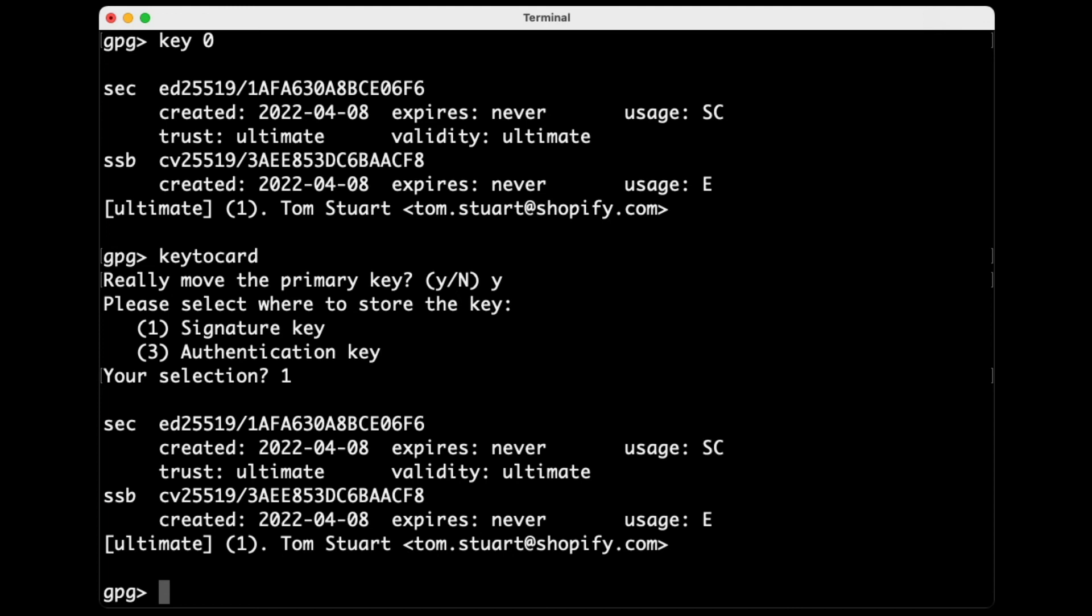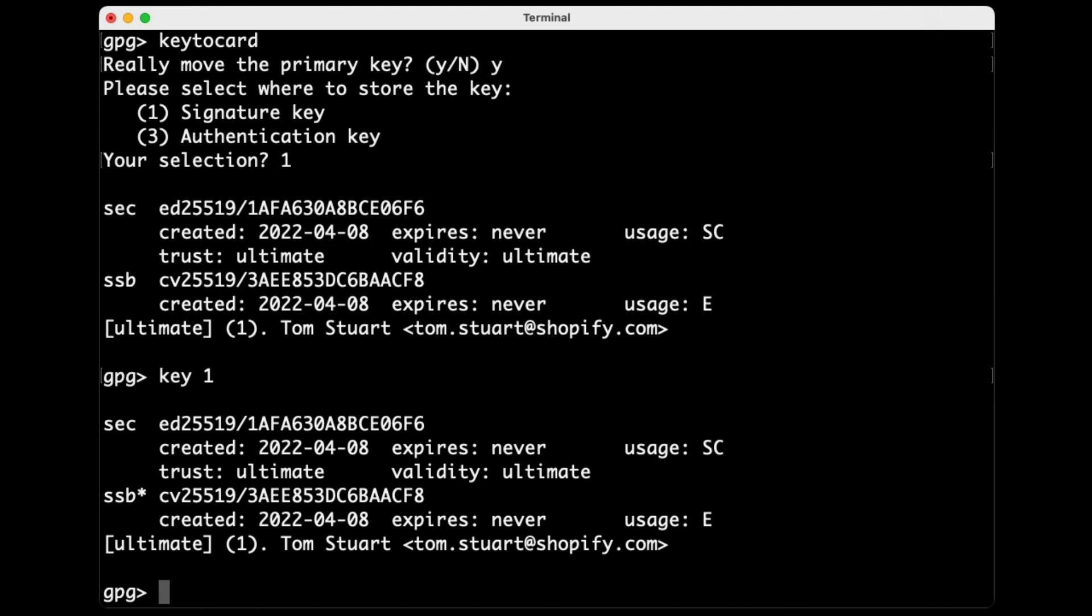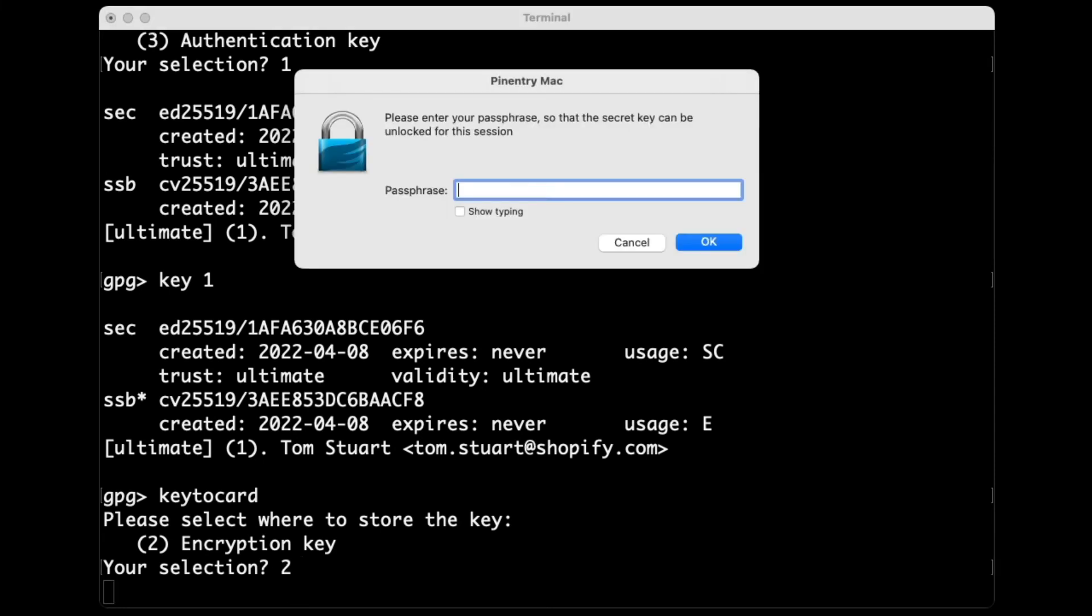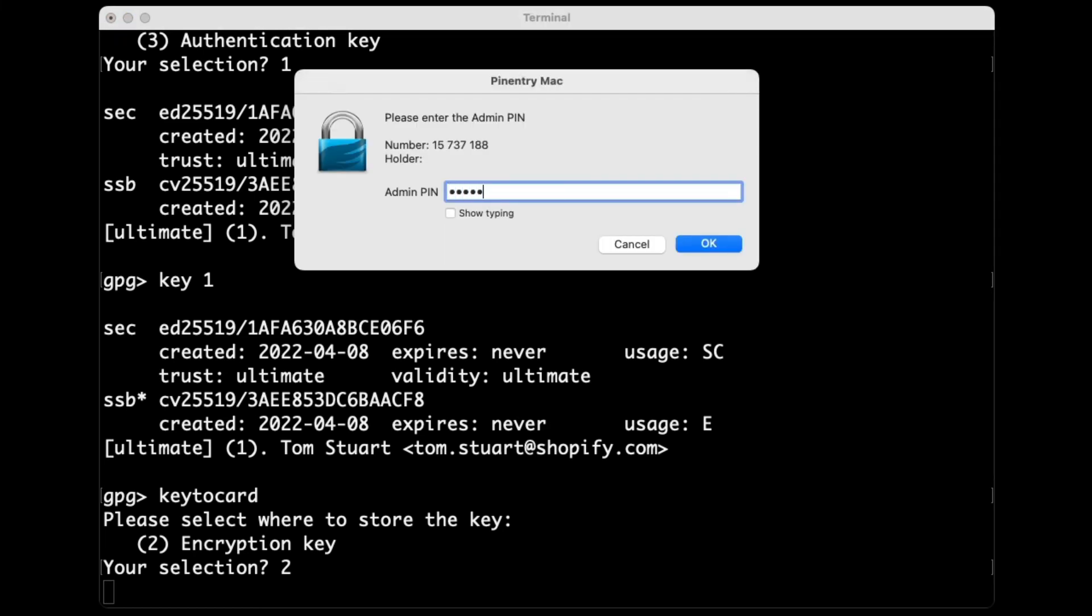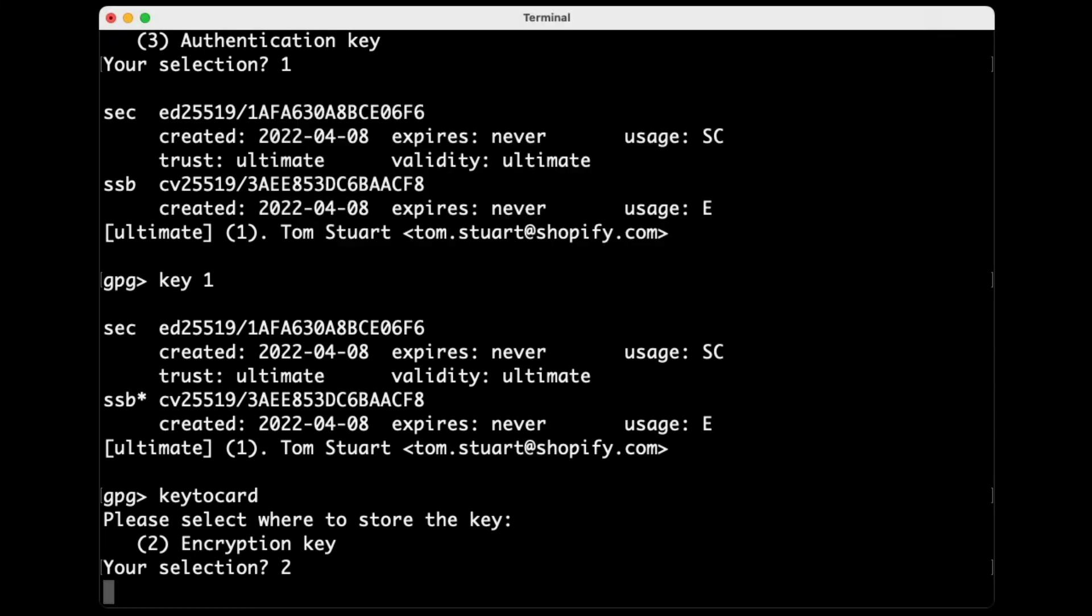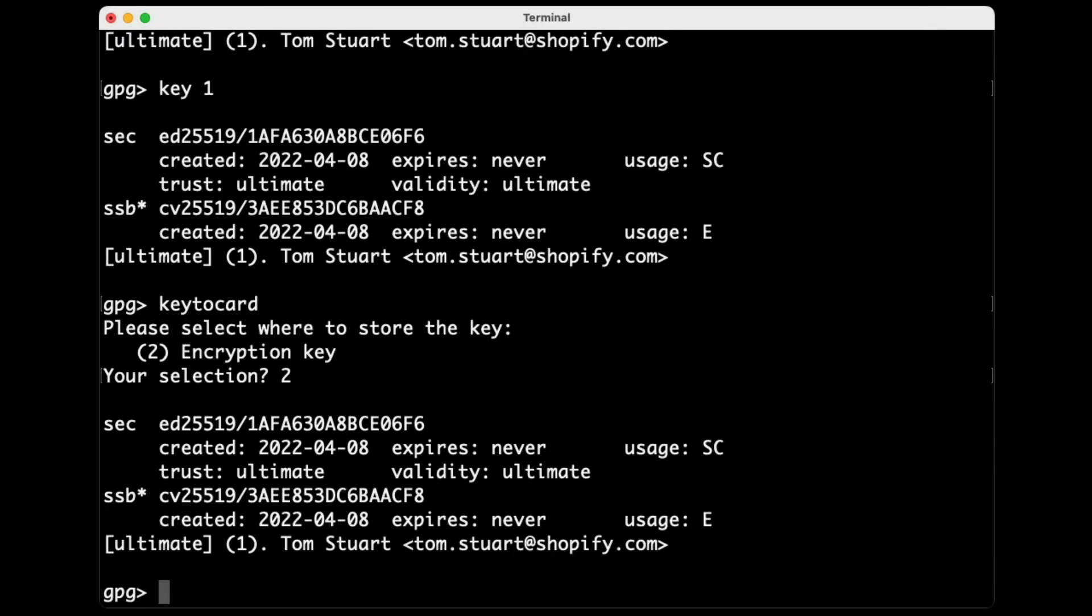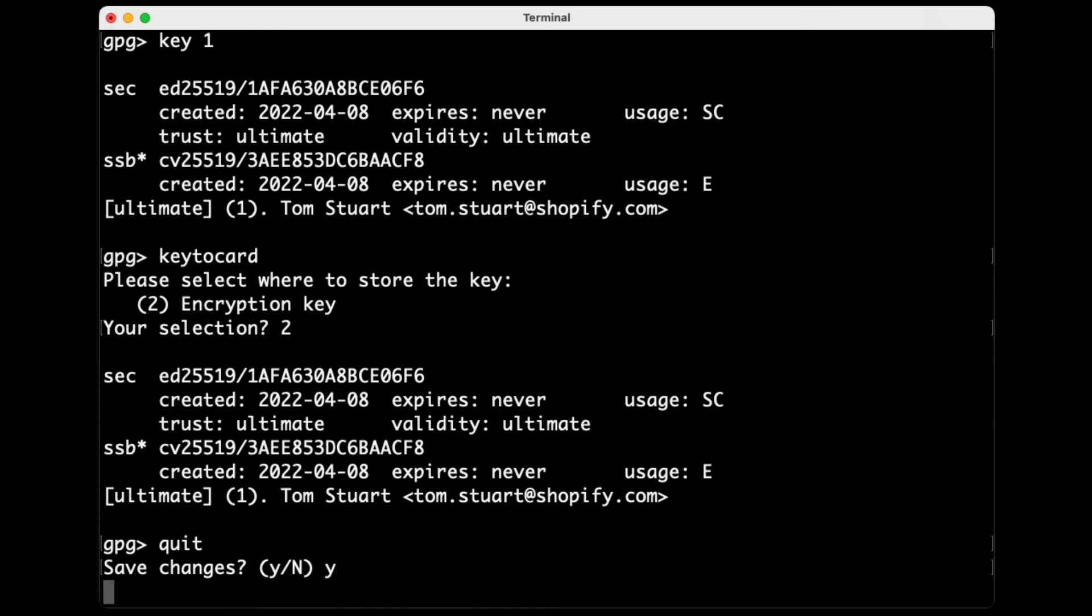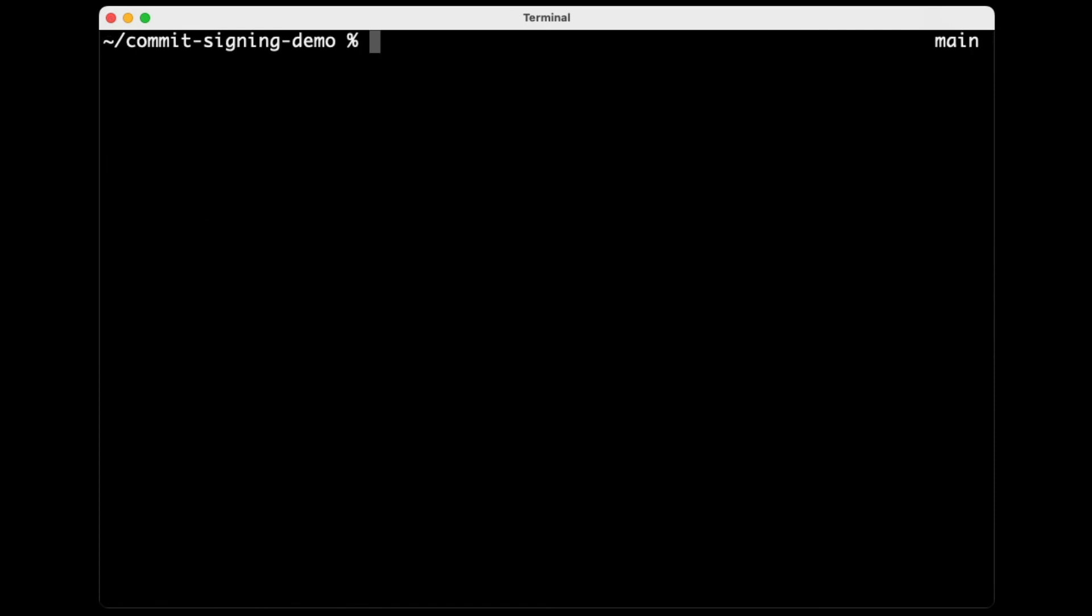Now I'm going to choose the other key, I think. Key one. You can see this little asterisk has appeared here to show that I'm now talking about this sort of sub key that I have. And again, I'm going to say key to card to move that key onto the card. It's only offering me the encryption key slot for that key, which is correct. I need to enter my passphrase again. I need to enter my admin pin again. And there we go. It's now moved that onto the key. So if I quit, save changes. Yes, please.